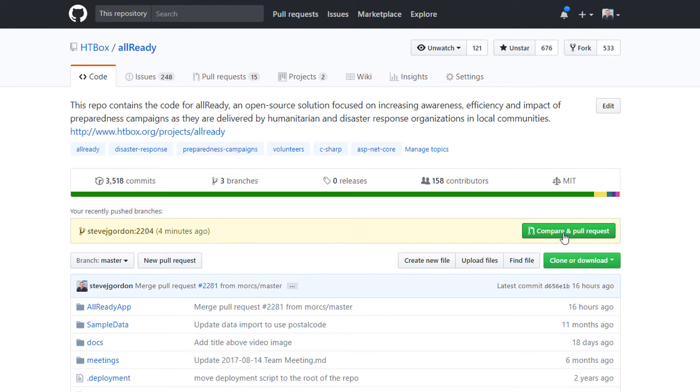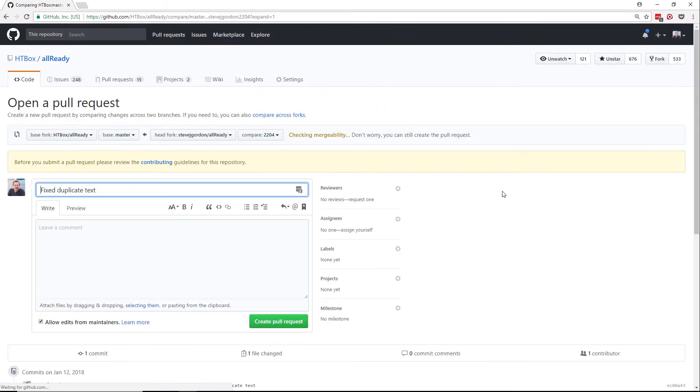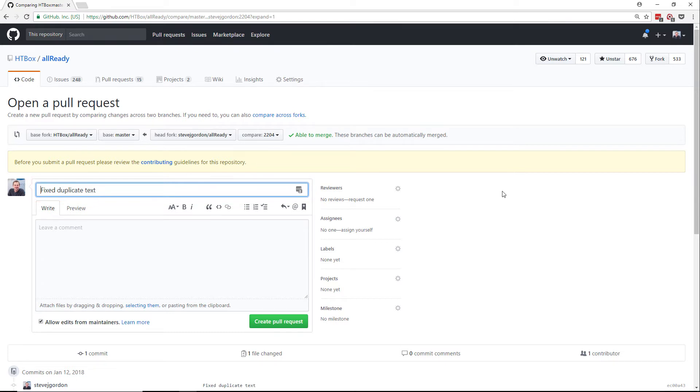Clicking the button takes us to the open a pull request page. You'll see that the pull request title is already pre-populated with the git commit message that I used. On this screen we can do a number of things.